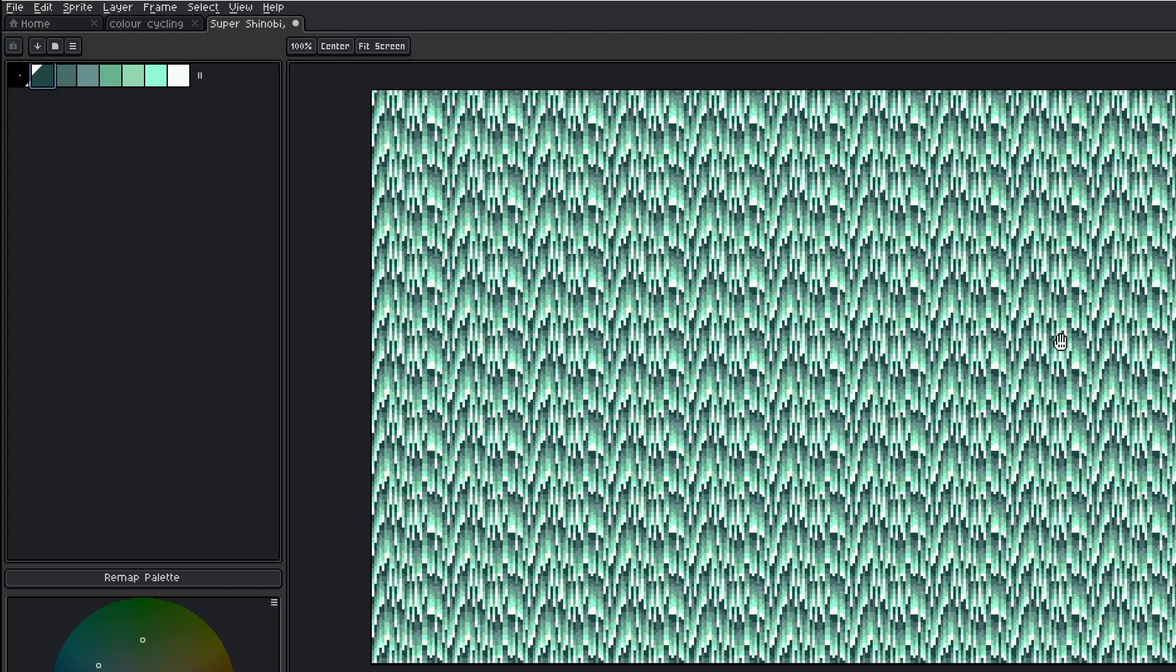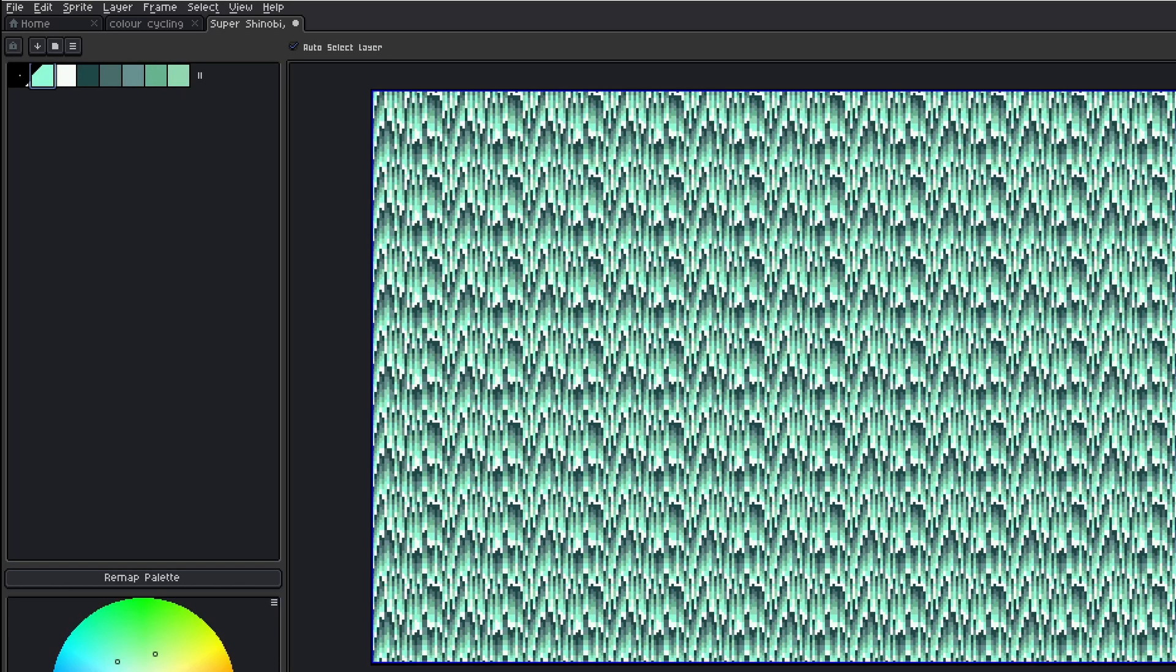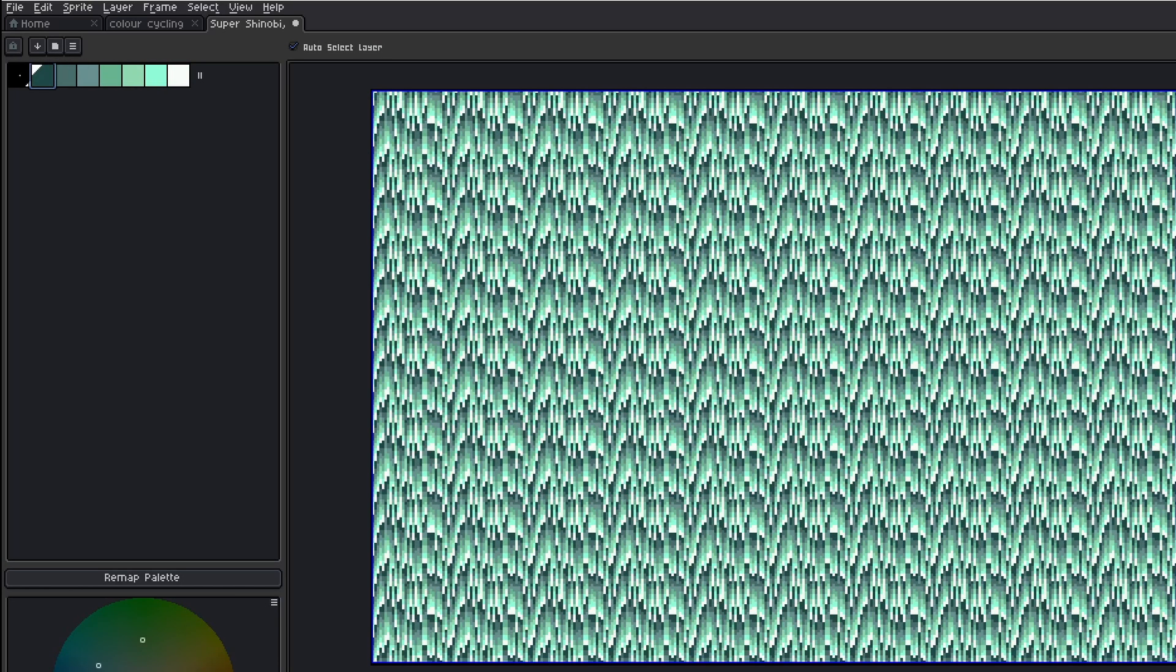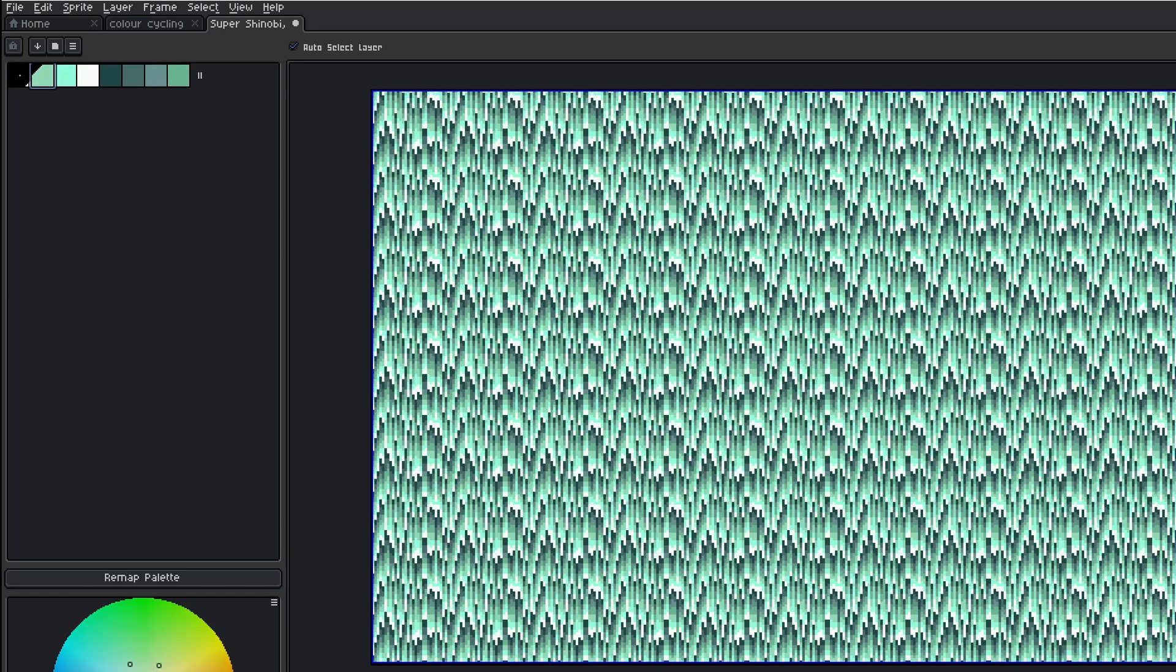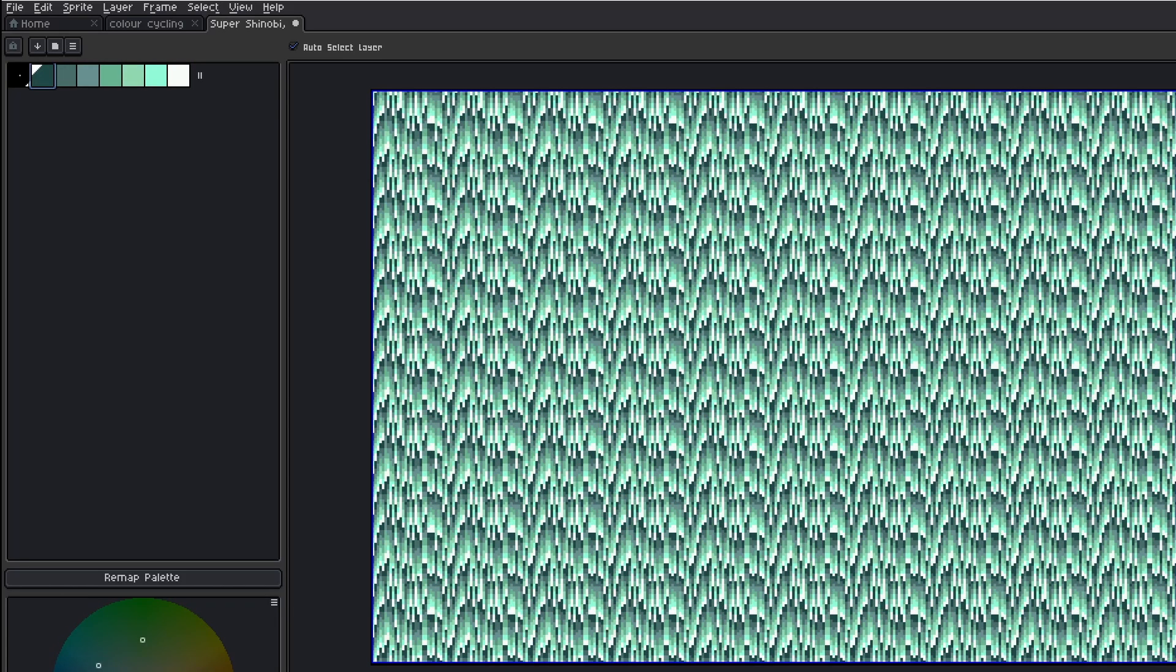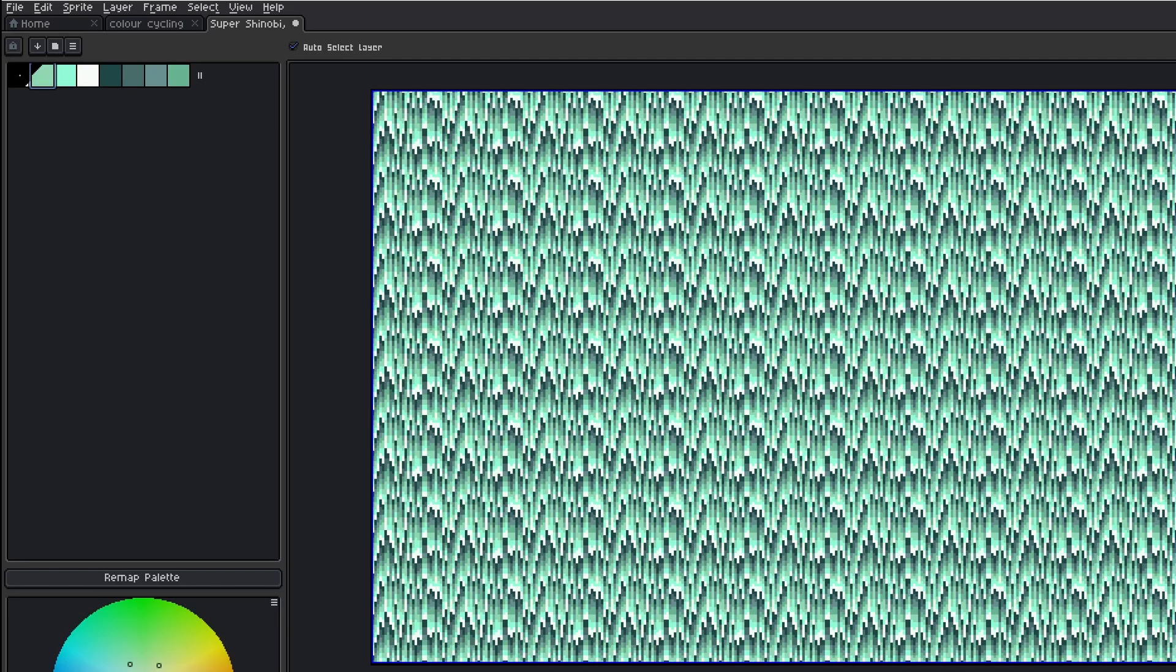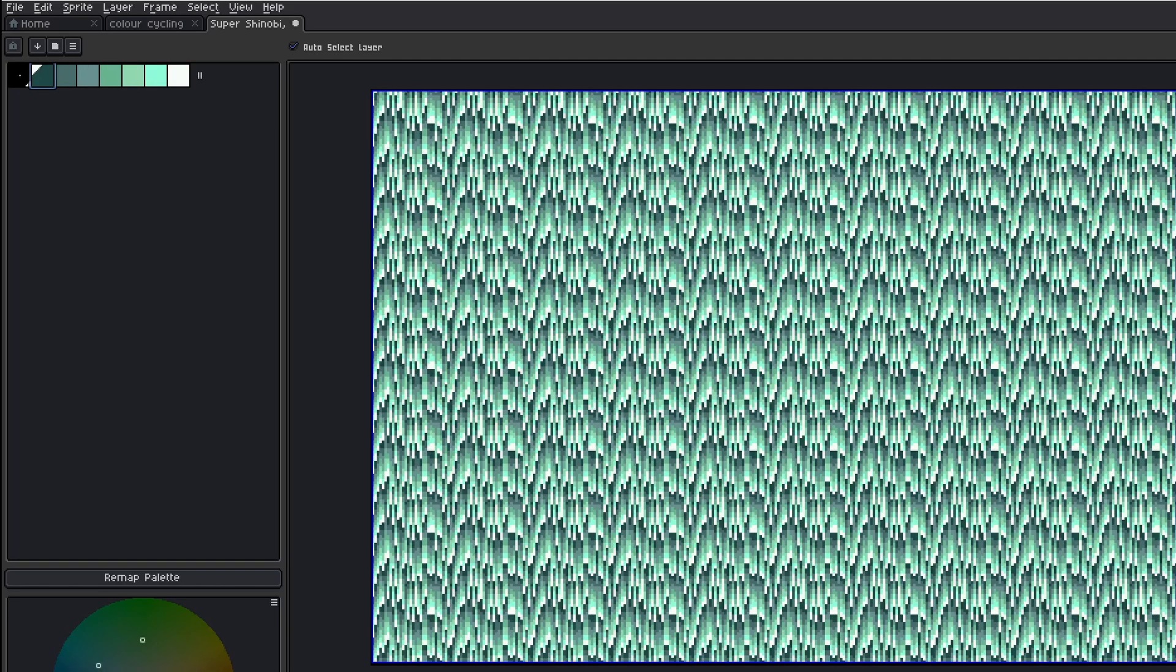Okay, so I think that's the full cycle complete. And if I simply keep pressing Control Z and Control Y again, we can move it a bit quicker so you can see the waterfall effect a bit more clearly.